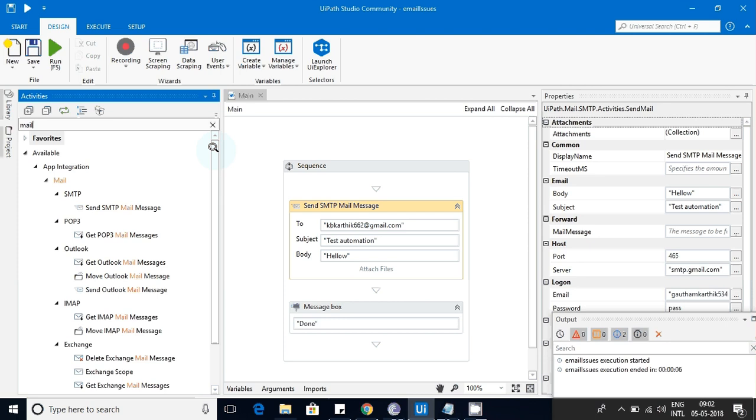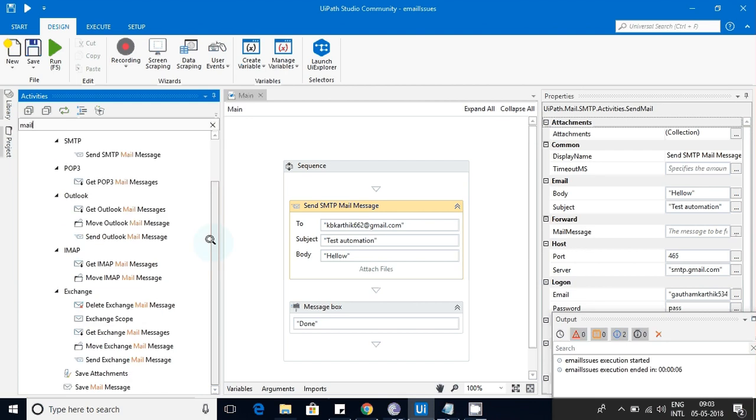Before getting into it, you can see that UiPath has provided many mail features here. If you just type 'mail' in the activities pane, you can see that it provides SMTP, POP3, Outlook, IMAP, and Exchange mail activities.